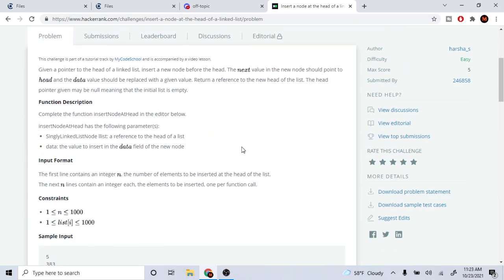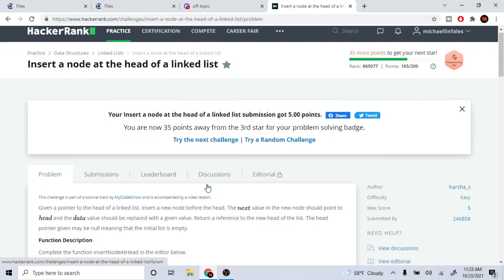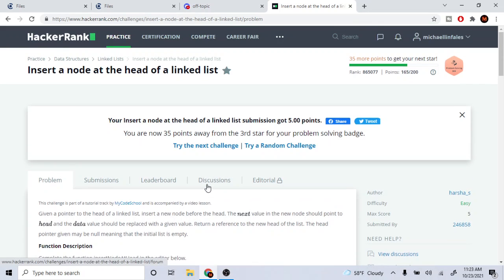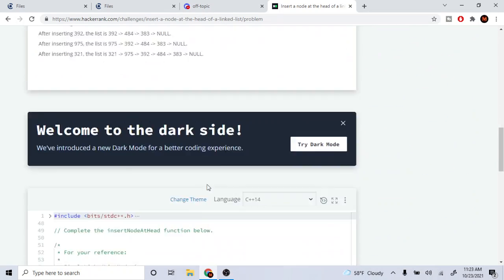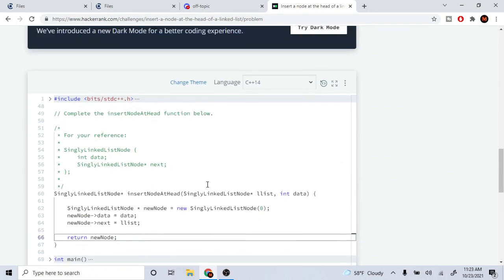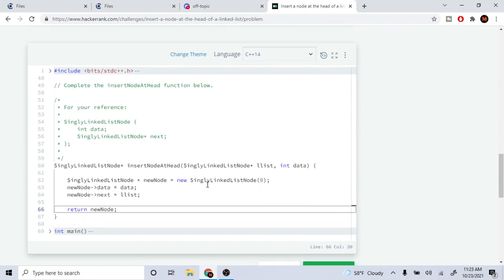What's up guys, mine is Michael and welcome to my YouTube channel. Today we are going to go over how to insert a node at the head of a linked list. This is pretty basic. I already have wrote the code out so you guys could just see and I'll explain how you do it.